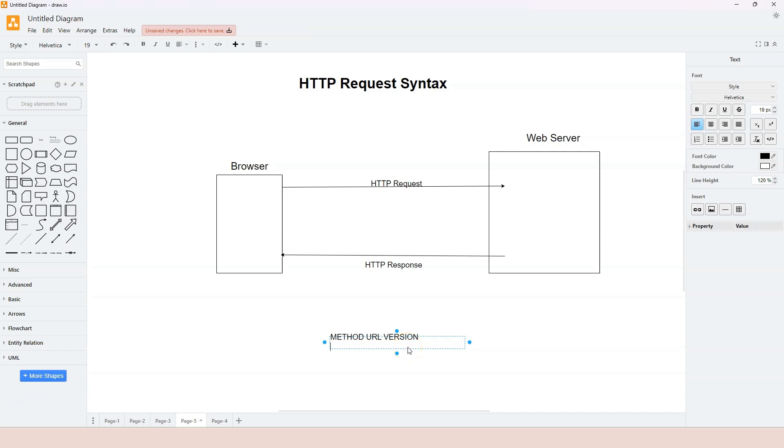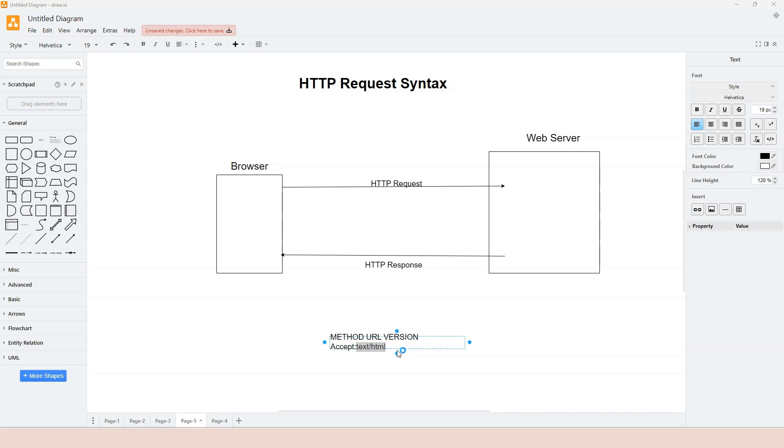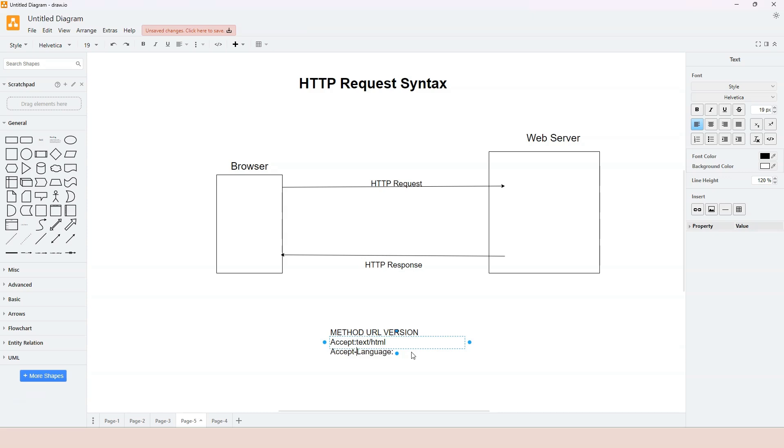And then it changed to the second line. The second line is actually optional. It could be zero or many HTTP headers. An HTTP header is a key value pair that's separated by colon. For example, accept: text/html. I'm basically saying to the server that I prefer the response in HTML format. Let's say this is actually accept-language. So I want the natural language to be in English.